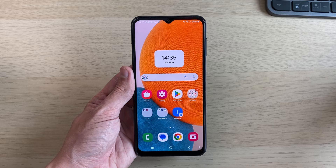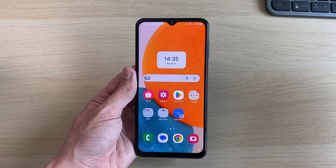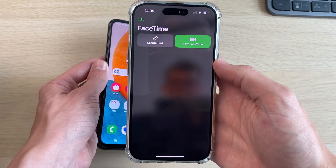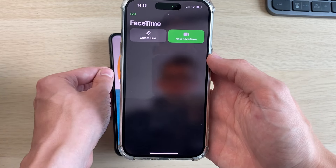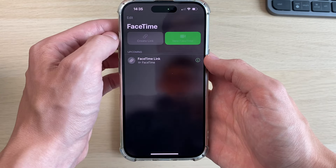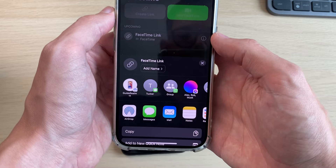The FaceTime call will need to initially be set up on an Apple device. Here we have an iPhone and FaceTime is open. What you need to do is go and click on 'Create Link' and a link will be created.